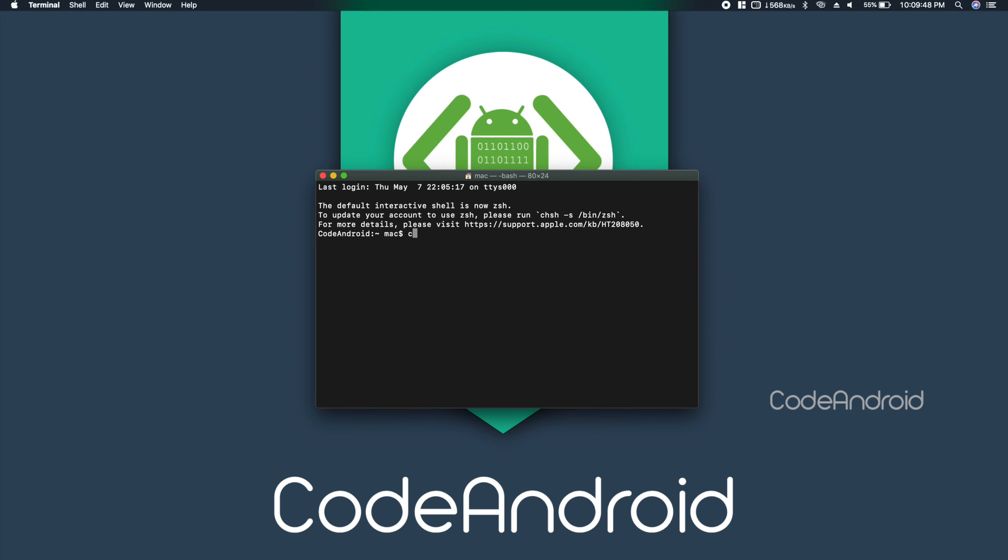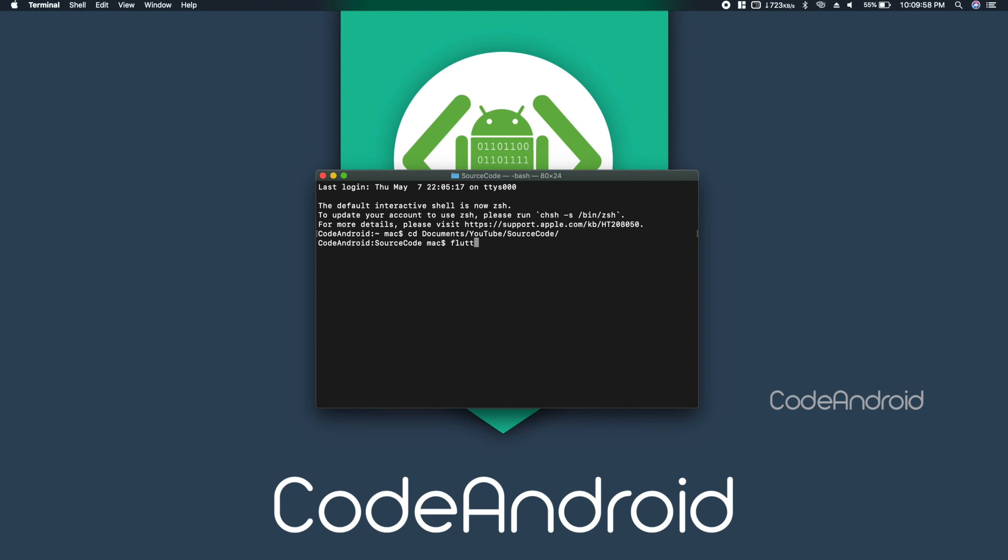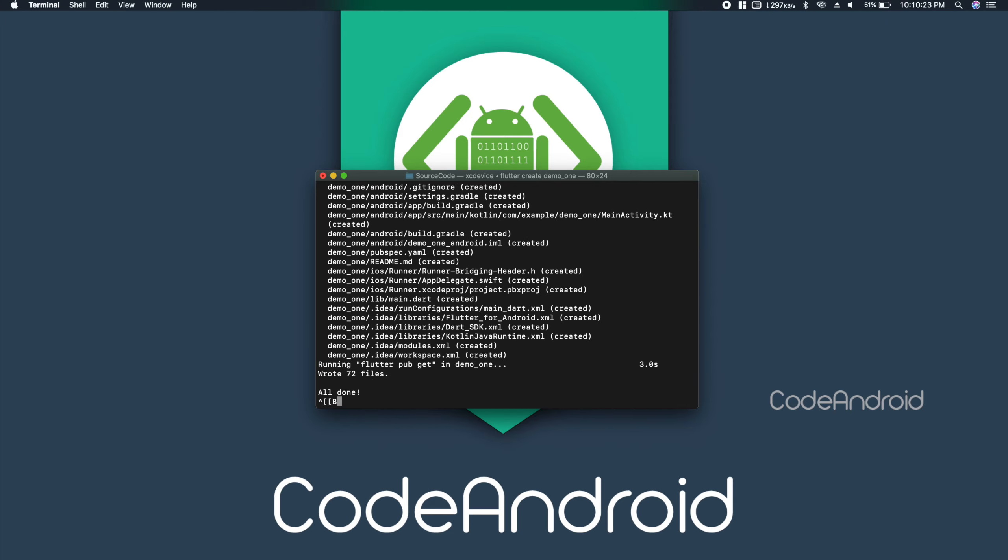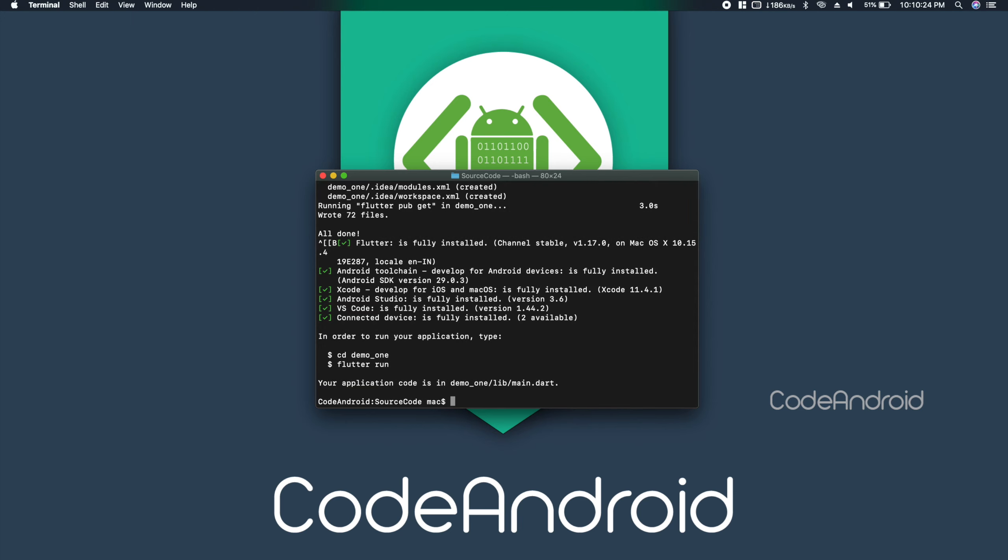To create the app, open Command Prompt or Terminal. Go to the required folder using the cd command. Now, type the command flutter create and then project name. This will create the project with both Android and iOS support.